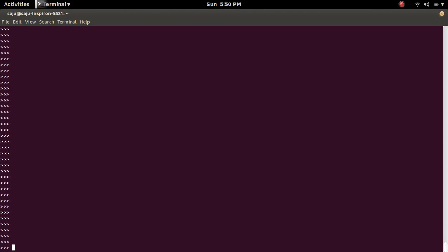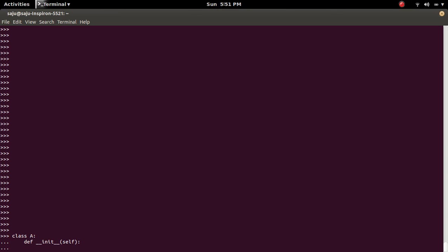In Python console, I am going to create a class A, then one constructor. Inside that constructor, I am going to put a print message.